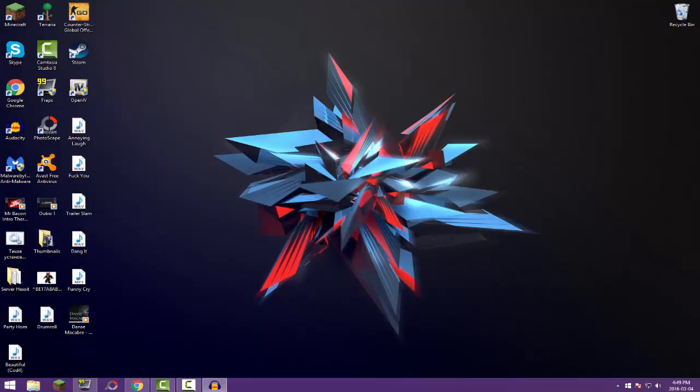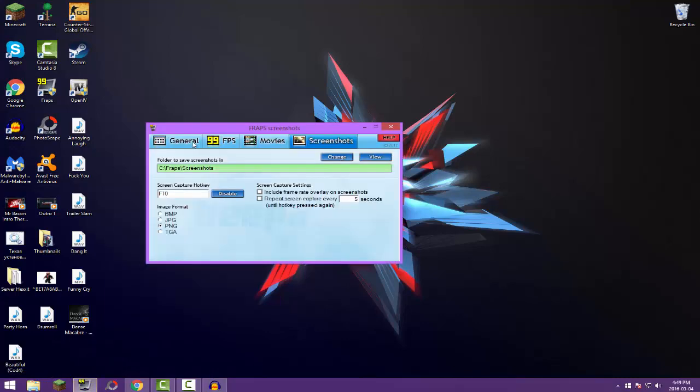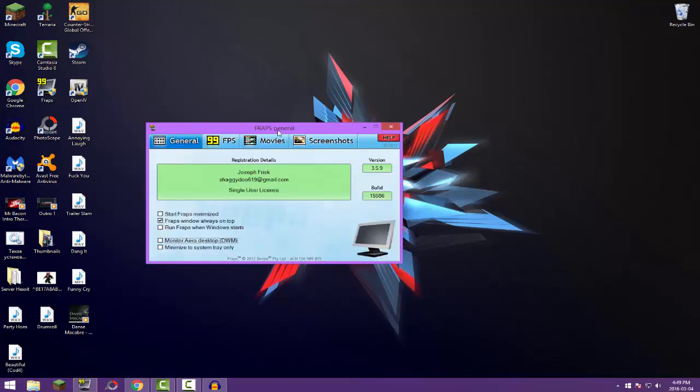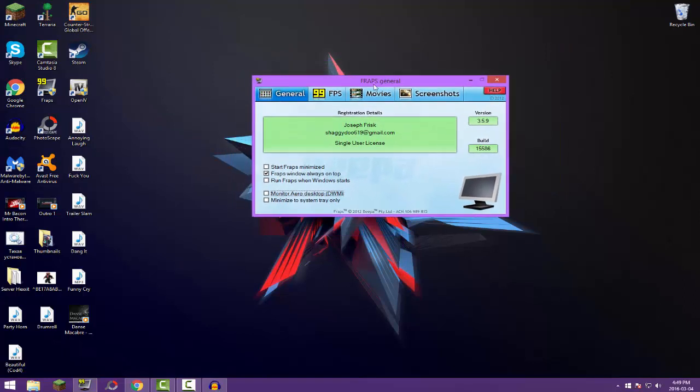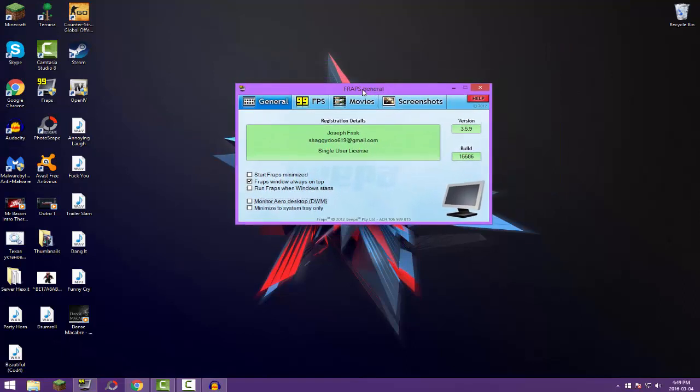What's up guys, it's Mr. Bacon here. Today I'm gonna be showing you guys my Fraps settings. Now as you guys know, I use Fraps for my recording software to record my Minecraft videos, and if you guys want to know that too, a lot of you guys have been asking for it. Well, here it is guys.